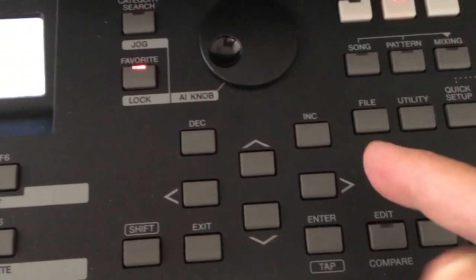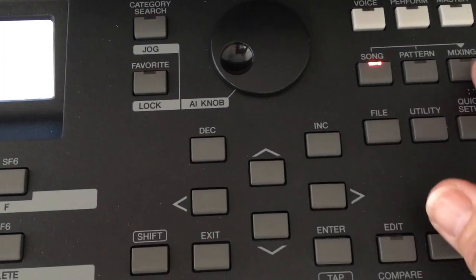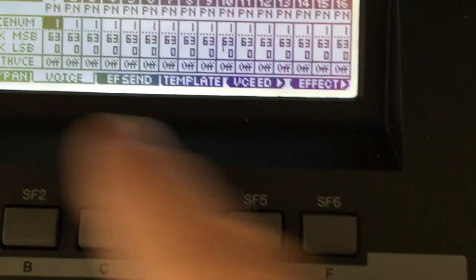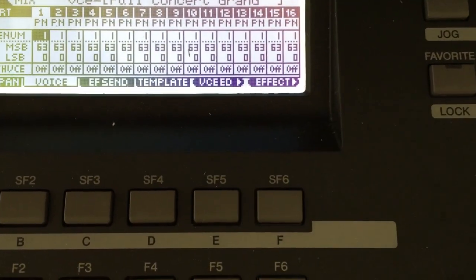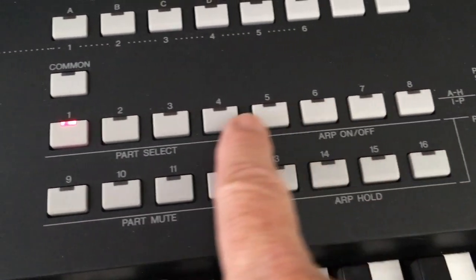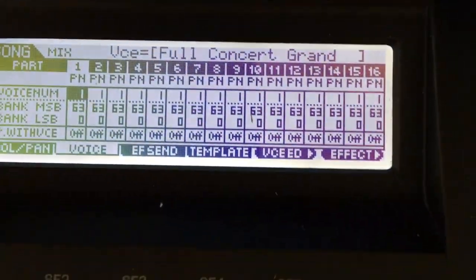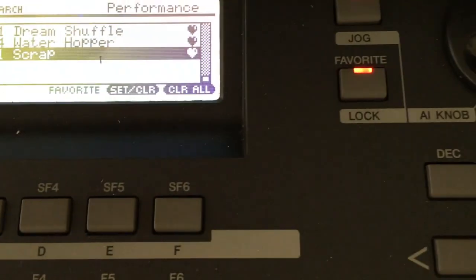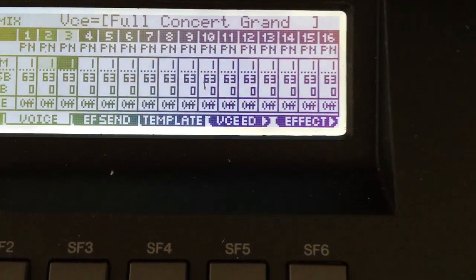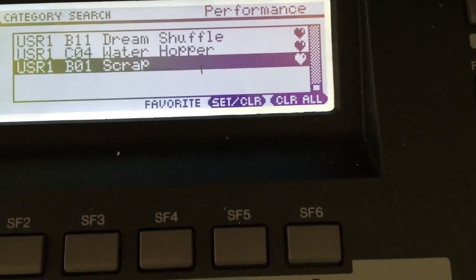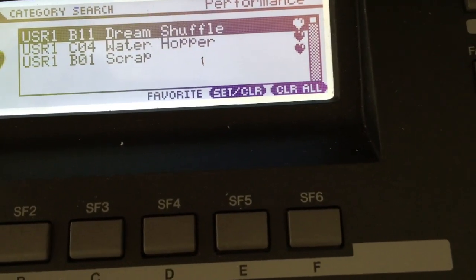Let's say you're using a performance voice and now you want to use just a piano or something. You can go over to Song mode, open your mixing screen, and have 16 more regular voices set up there. Navigate between them using your arrow keys or the track select keys. When you want to go back to performance voices, hit Perform then Favorite and you're there. You can shift back and forth: Song, Mixing for those voices; Perform, Favorites for performance voices.